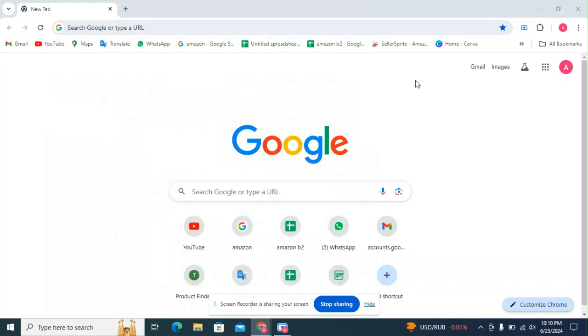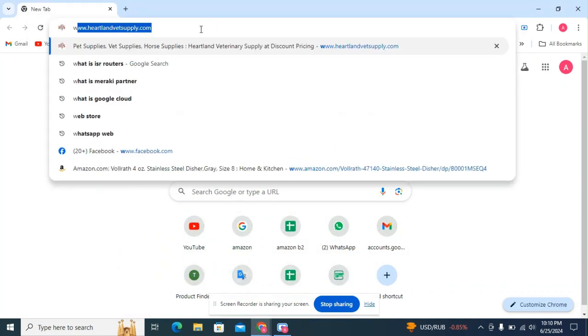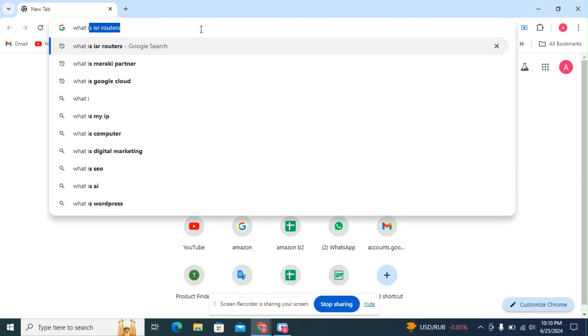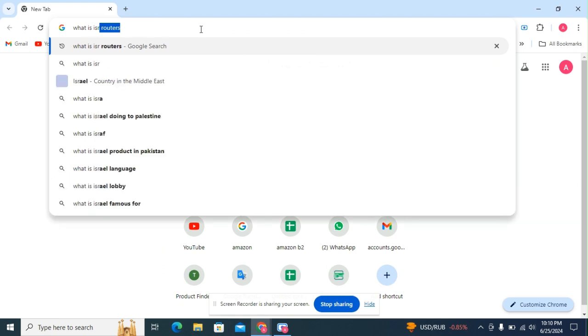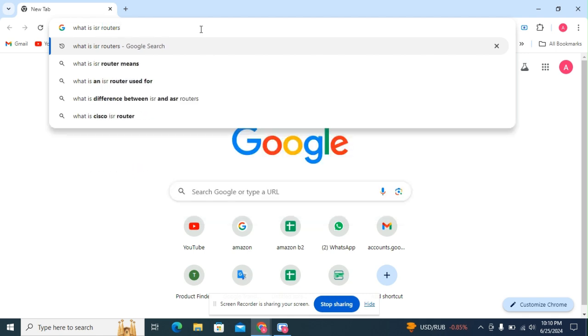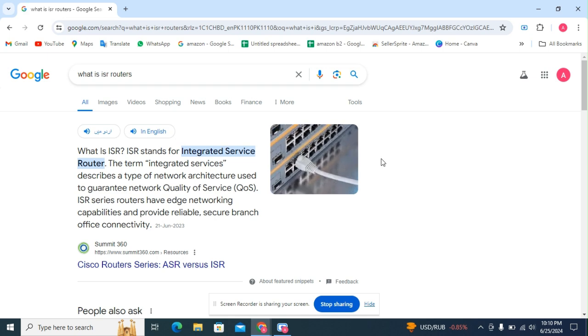Today I will teach you what is ISR router. So first of all, we search on Google. ISR stands for integrated service router. The term integrated services describes a type of network architecture used to guarantee network quality of service.